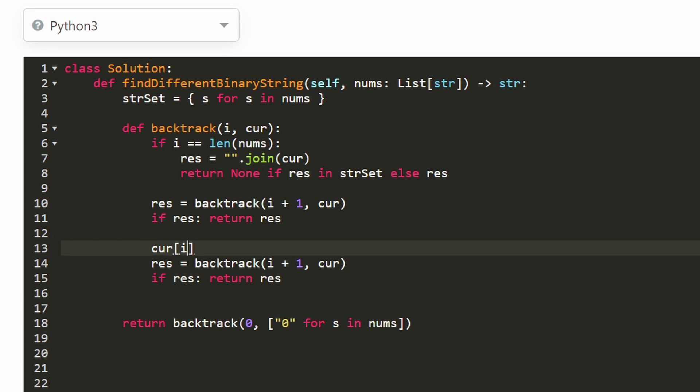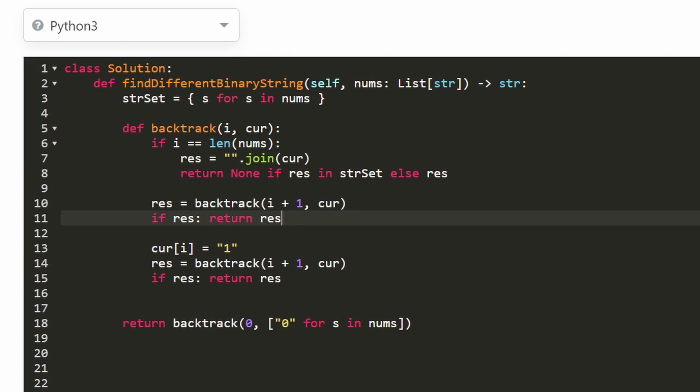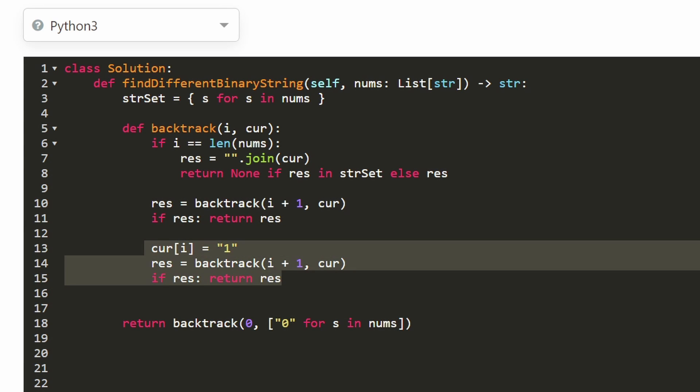So at index i in current, instead of remember by default, it was zero, right? That's what we did down here. I'm going to change it to one. So that's the second decision. So that's the main logic. So if we find the result here, we return it. If we find the result here, we return it.